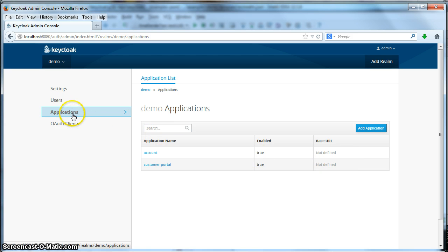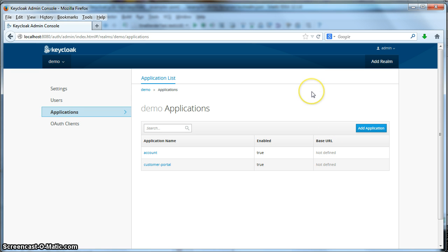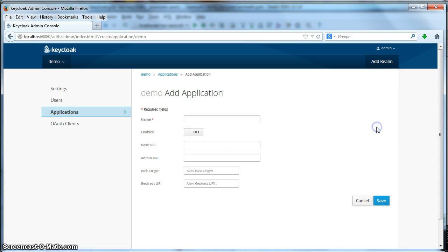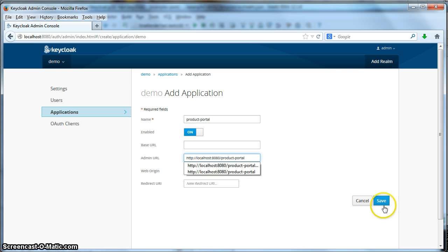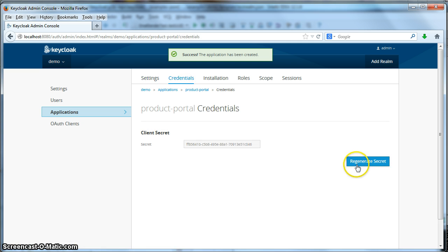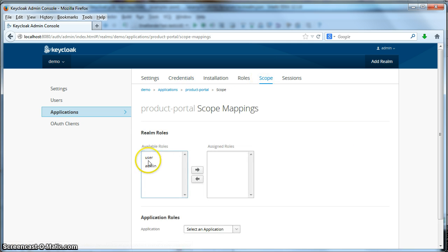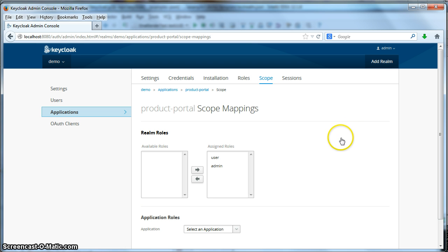When I go back to the applications tab the new customer portal application is listed. The next thing we have to do is configure the product portal. I'll enter product portal, enable it, specify the admin URL as product portal, and hit save. The credentials are already set up and I'm going to assign the same scope as the customer portal has. We're done with the KeyCloak administration console.